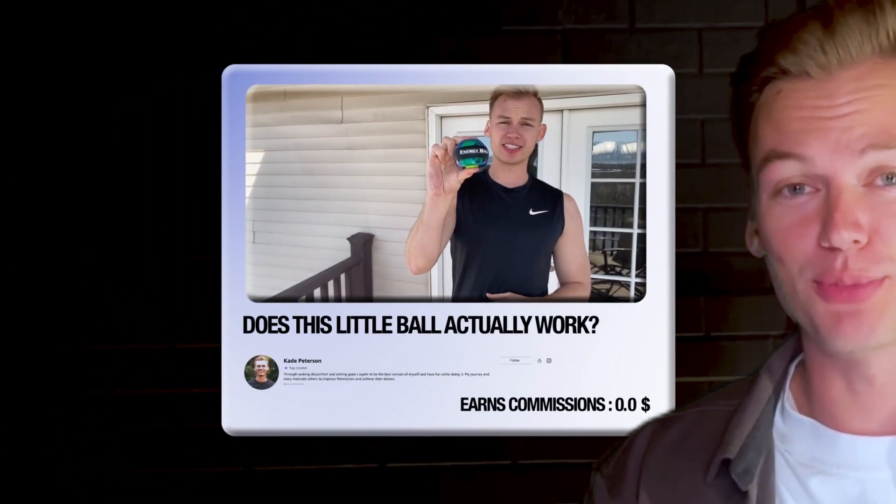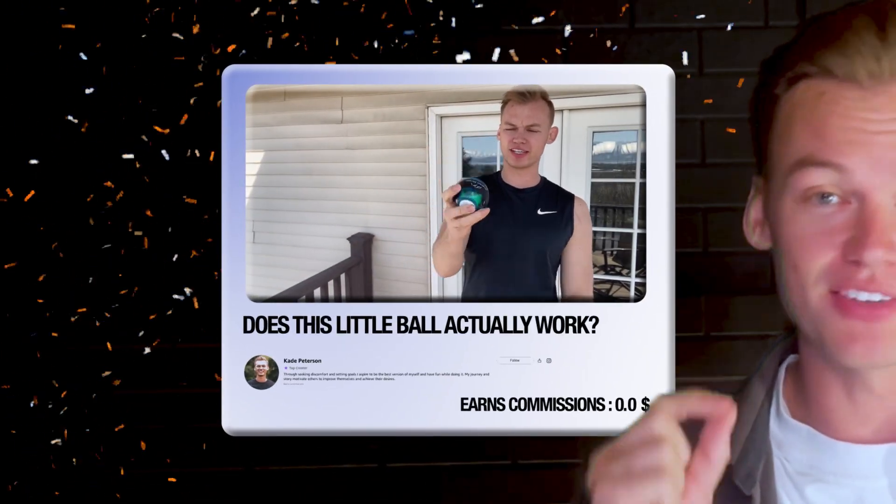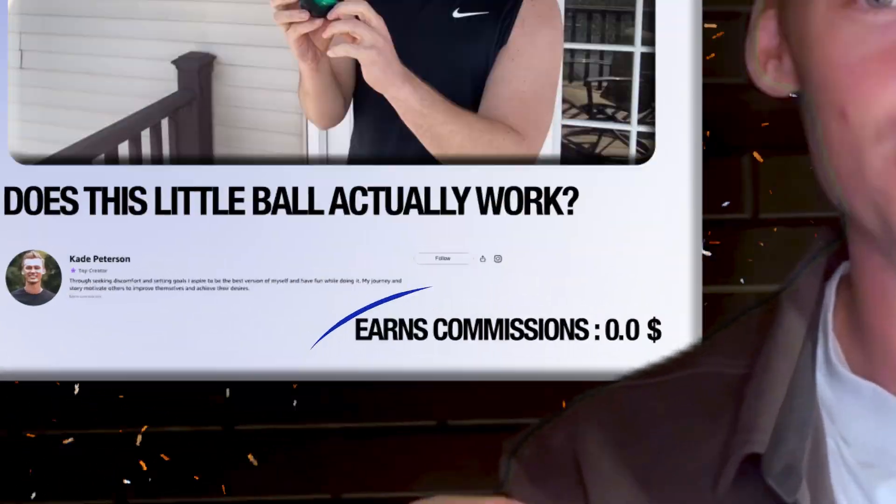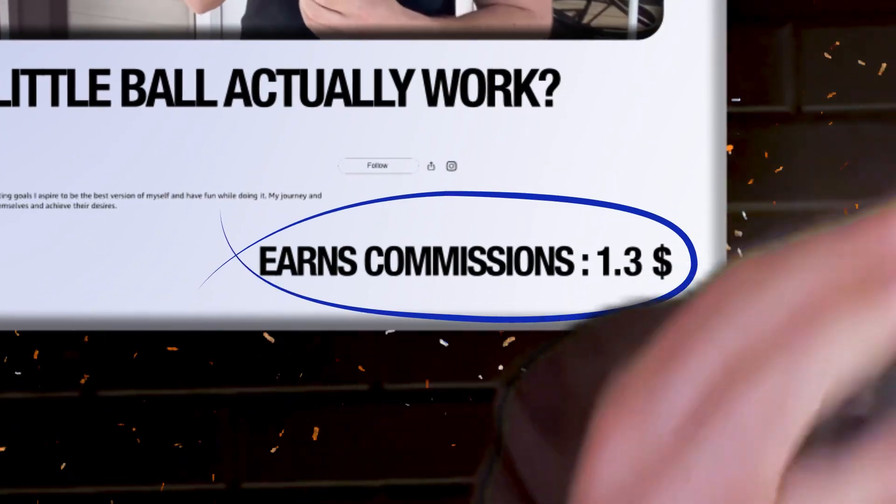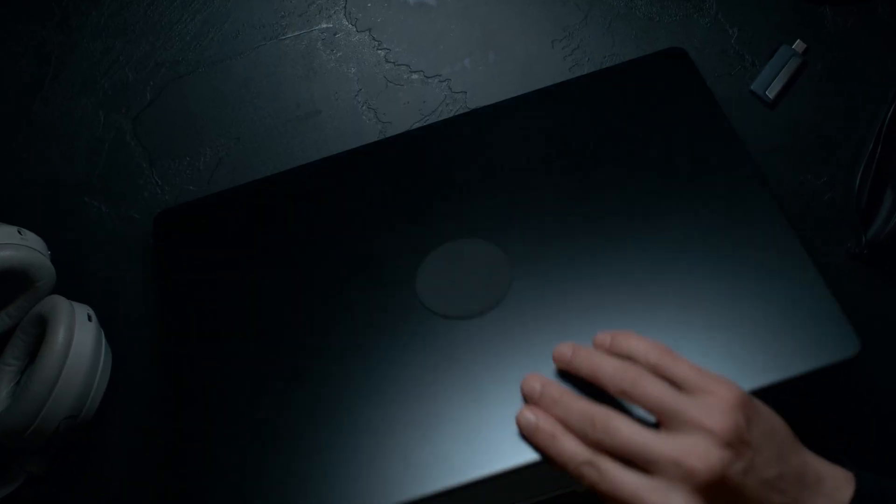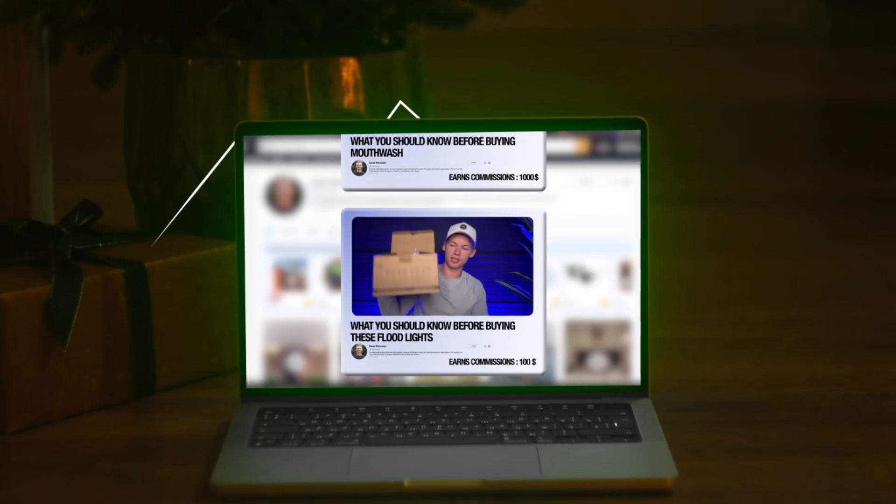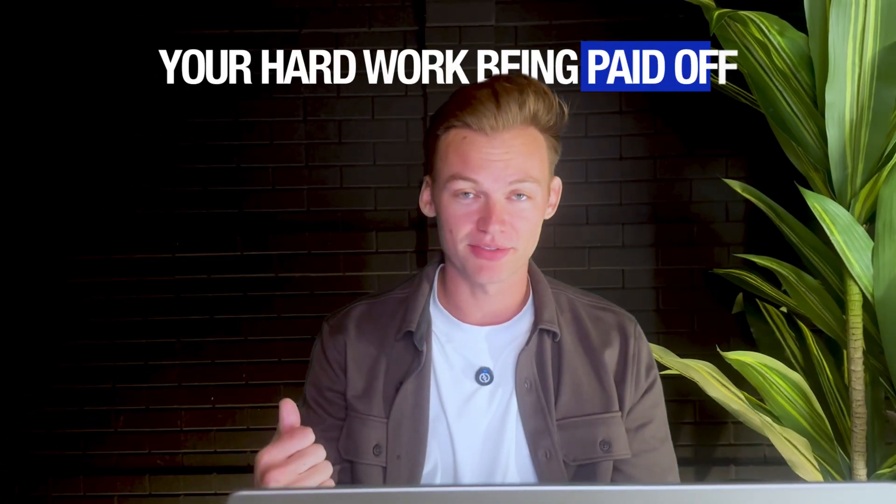When I first started the Amazon Influencer program, I will never forget that feeling of seeing my first commission. It might have been a dollar or two, but I will never forget that moment. And then every day checking my commissions and just slowly seeing those commissions climb.